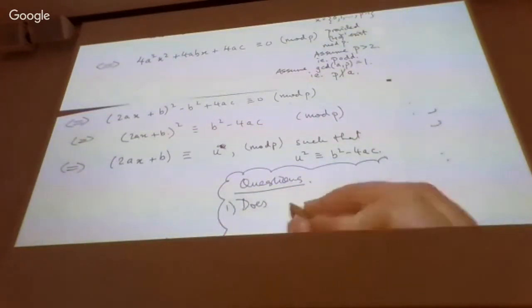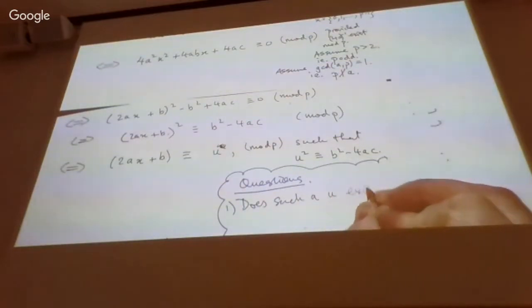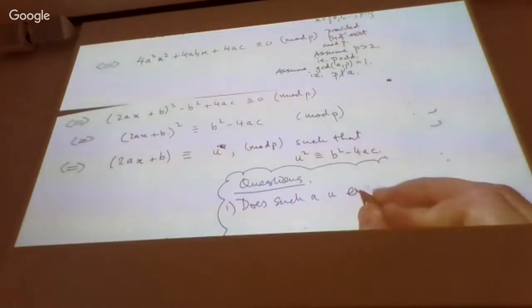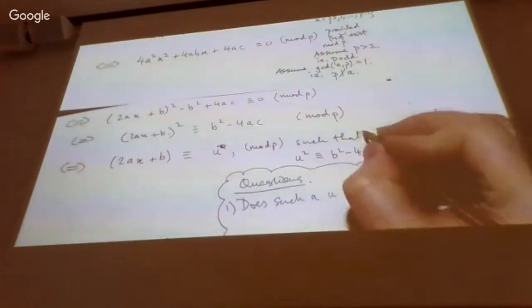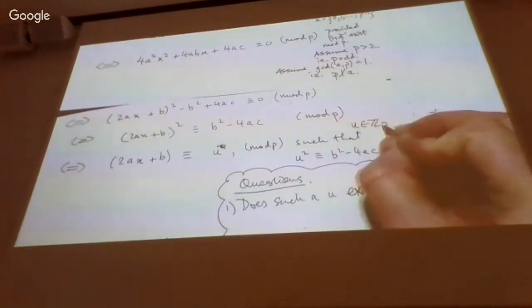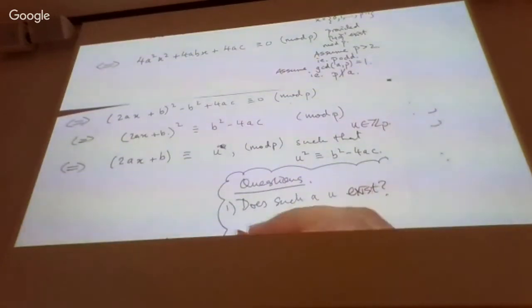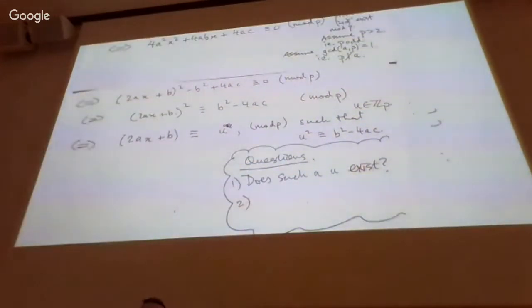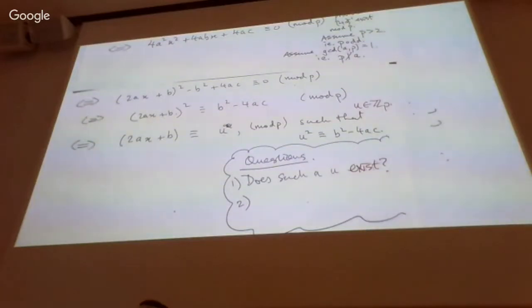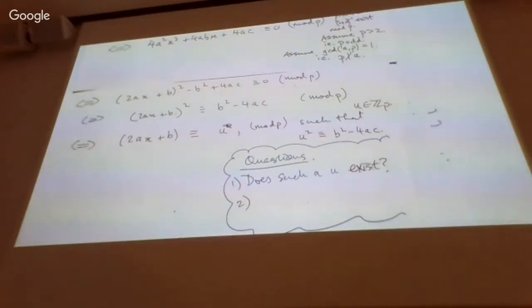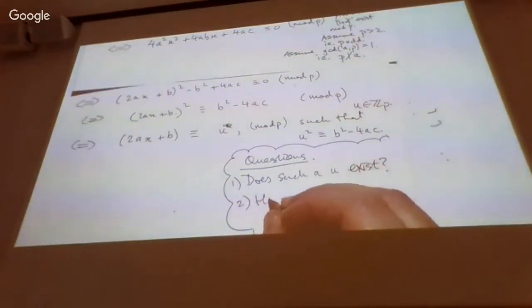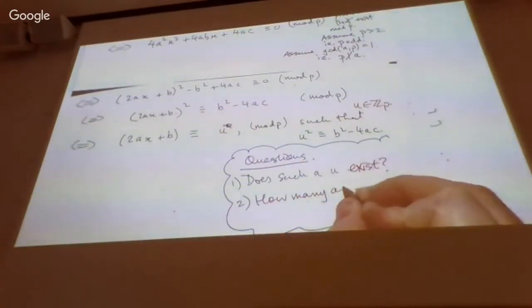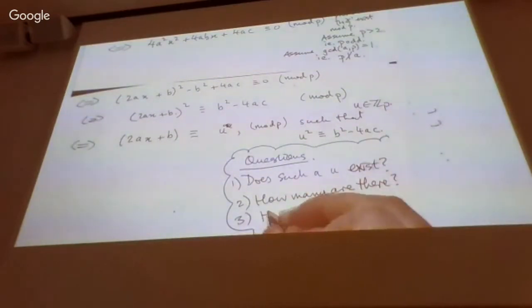Two immediate questions arise: does such a u exist? And if any exist, how many are there? And then a third question: how do we find them?